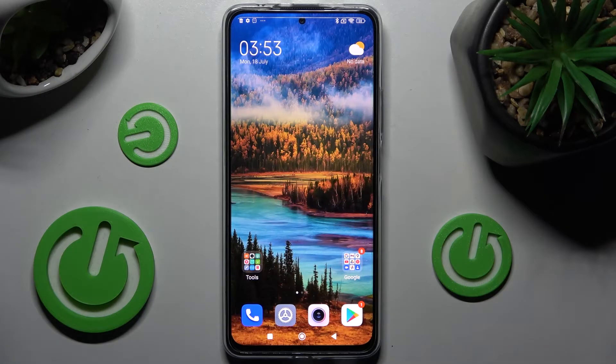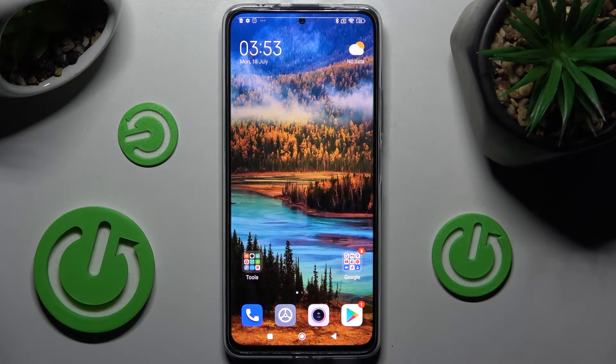Hi! In front of me is the Xiaomi Redmi Note 11 Pro Plus, and today I would like to show you how you can switch on or off adaptive brightness on this smartphone.